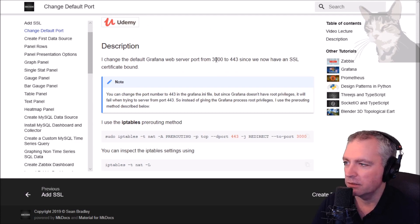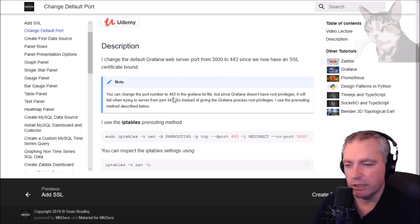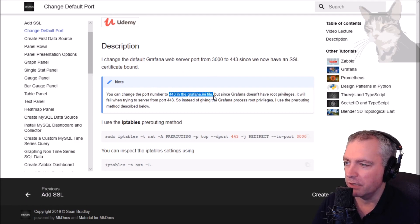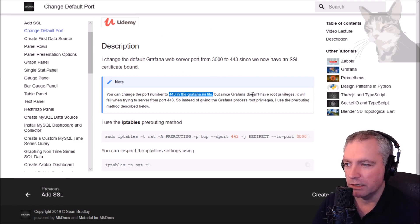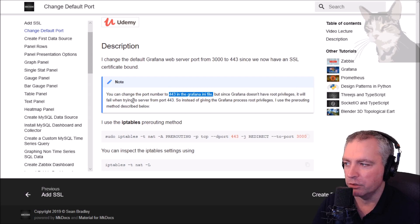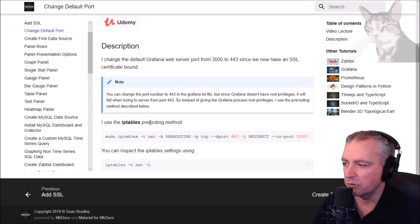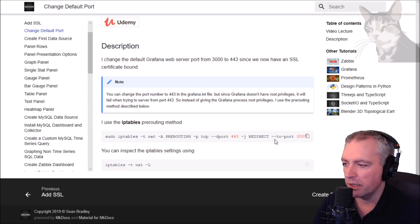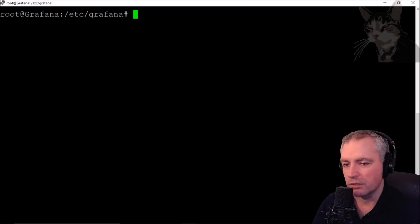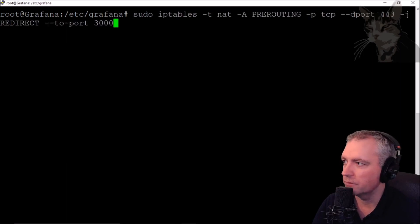So I could set port 443 in the Grafana INI file, but since Grafana doesn't have root privileges, it will fail when trying to serve from port 443. So what I'm going to do instead is use the iptables pre-routing method.